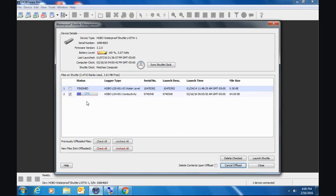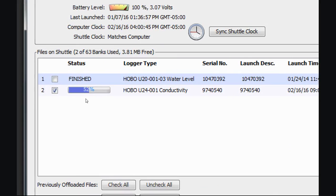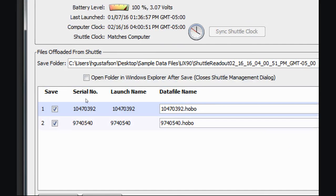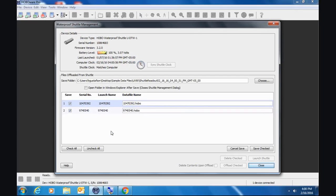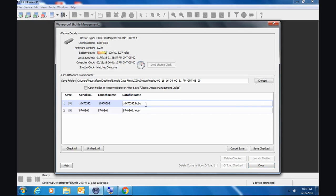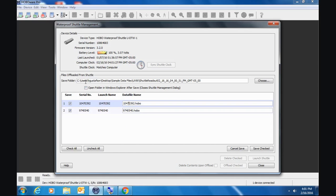You'll see you got a status bar here now. It's telling you what's going on with your status. The first one went very quickly because it was such a small file. And now what it just did is it basically changed the screen here and it gave us a folder. Here's our two files, here's our file names. We can change those if we want to. You can change the data file names. However, they are by default the description or the name that you gave the loggers of the deployments in the launch window when you first launched them.